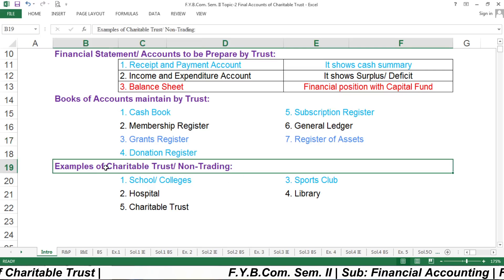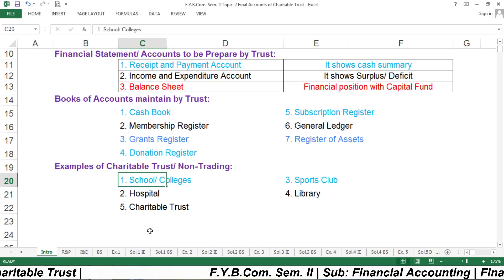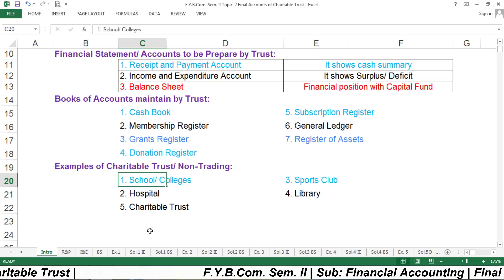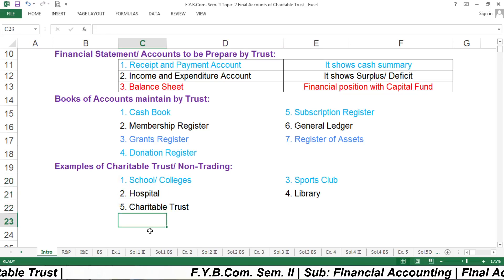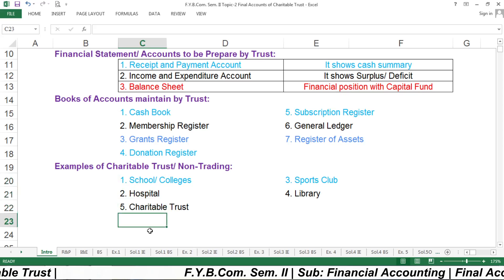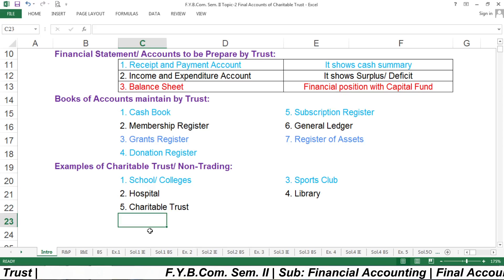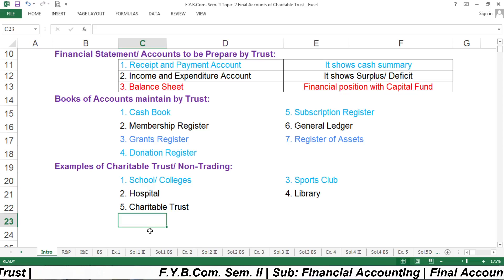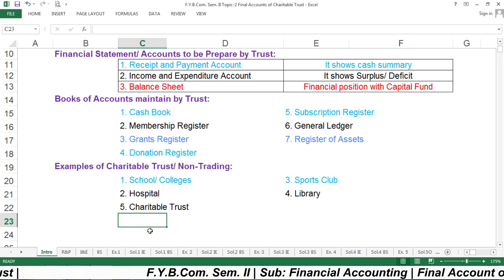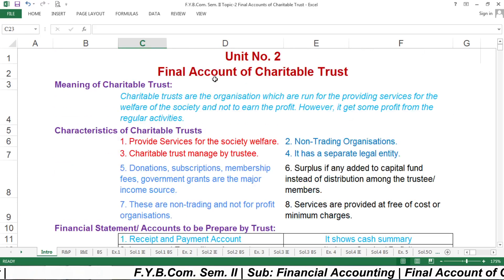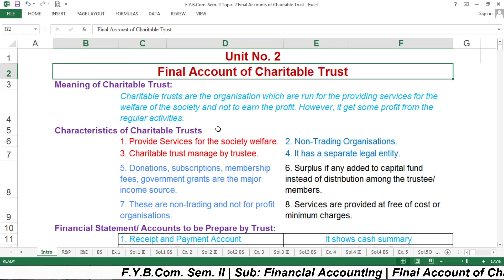Some examples of charitable trusts are schools, colleges, hospitals, charitable trusts, sports clubs, and libraries. In this way, we can study the final account of charitable trust.